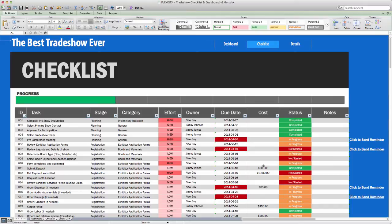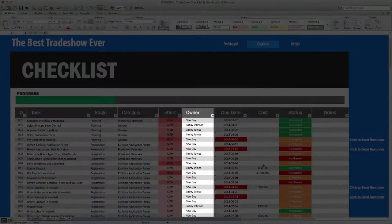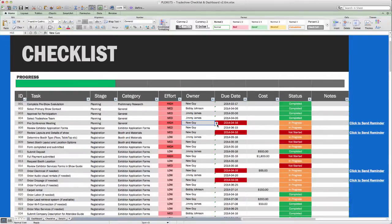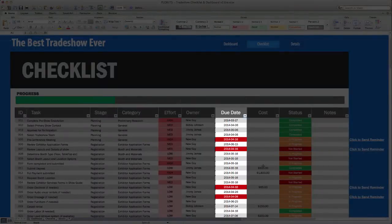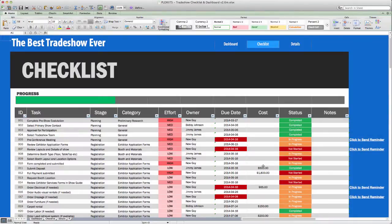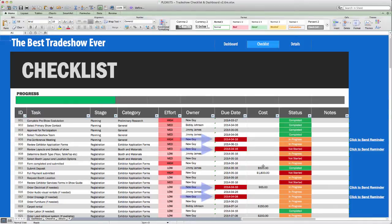Each item also has a task owner. This is the staff member that you have assigned to this task. A due date, which shows when the task should be completed relative to the whole tradeshow process. The date turns red if it is late and still not completed.